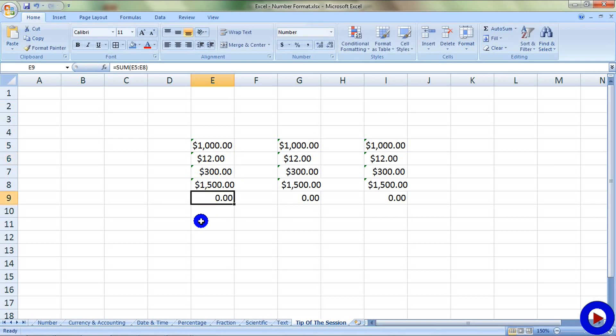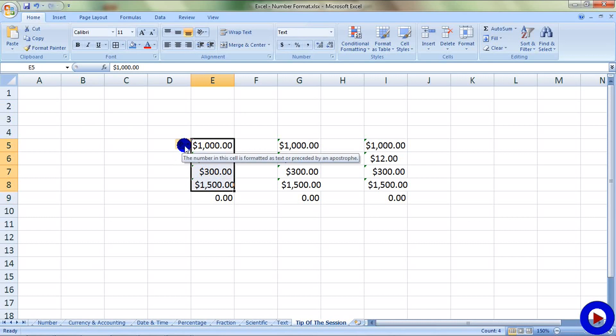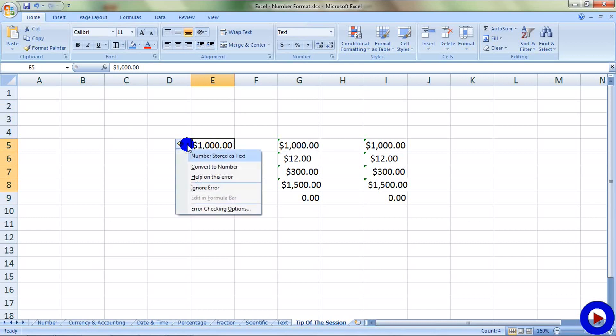There are several ways you can do it. Here I'm going to show you three different ways to solve this problem. Solution one, select all your numbers. There will be a little box appearing over here. Click on the little arrowhead and select convert to number. And now you got a result.